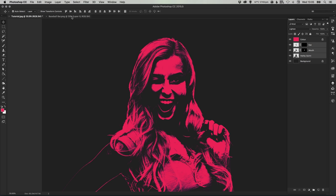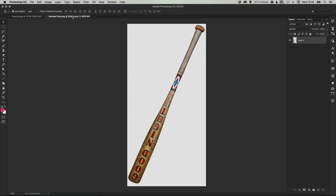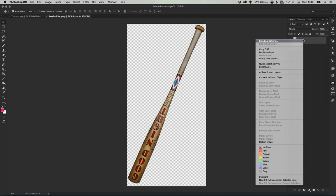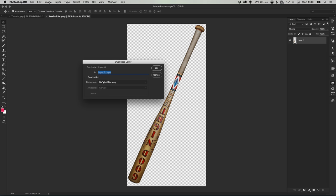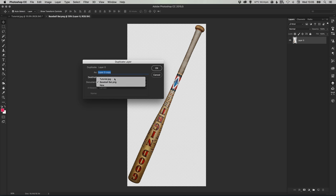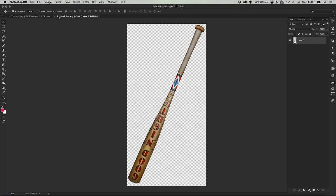Now we're going to add in our baseball bat so that can be any baseball bat or it can be Harley Quinn's signature baseball bat. Just right click the layer, select duplicate layer, select the document so in this case it's tutorial or whatever your image name is and click OK.